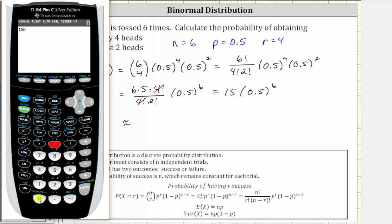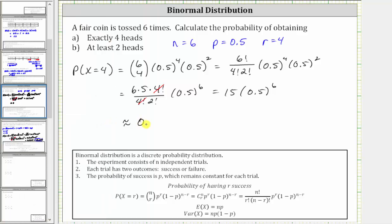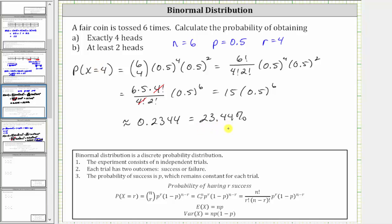This gives us 15 times 0.5 raised to the sixth. Going to the calculator, 15 times 0.5 raised to the sixth, rounded to four decimal places, is approximately 0.2344, which is equal to 23.44%. So if a fair coin is tossed six times, the probability of getting exactly four heads is approximately 23.44%.